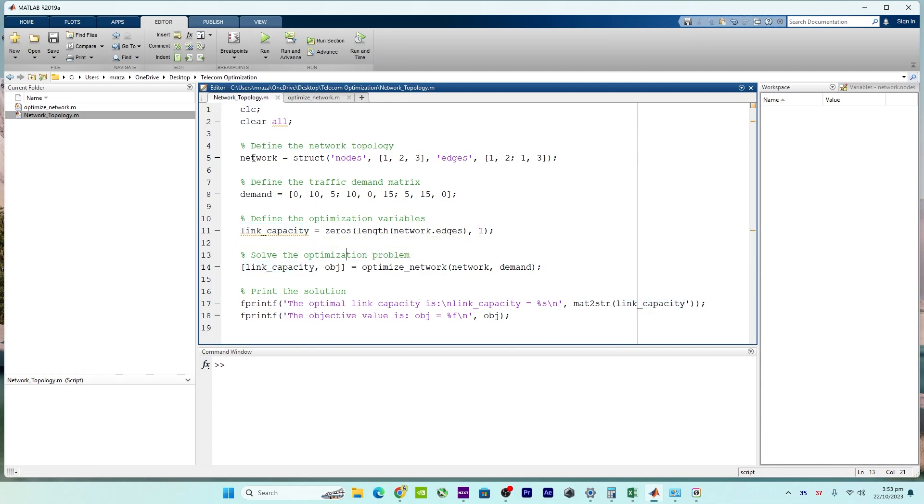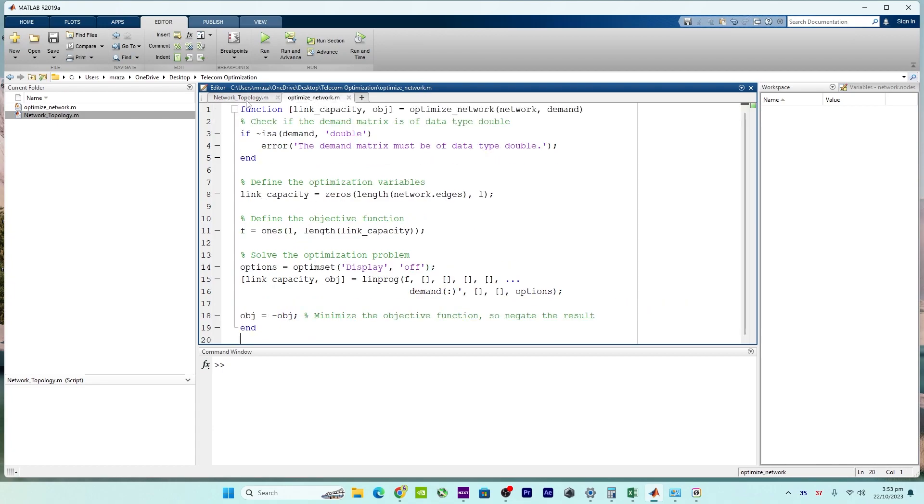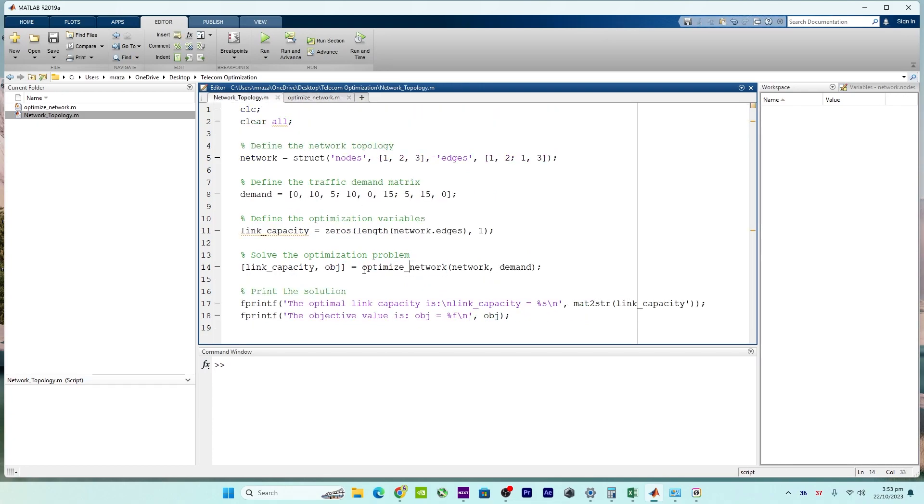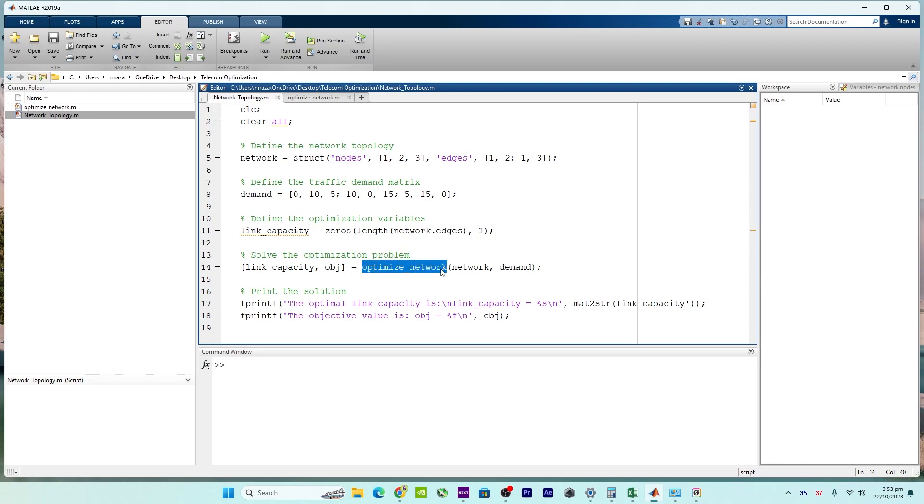So here are two files. The first one, which is main, is about network topology, and the other one is the optimized network. Right over here you can see there is a function call for this optimized network file. I will get back in a moment to how the function files work.